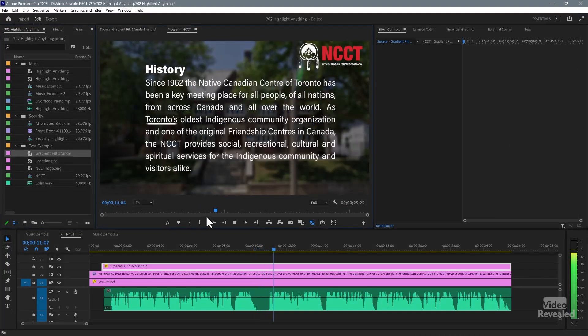That example works really well. 'As Toronto's oldest indigenous community organization and one of...' And you'll notice that when it jumps from the end of one line all the way over to the next, because it's a hold keyframe, you don't see it floating down there — it just jumps through.